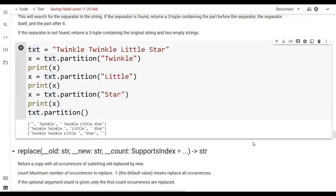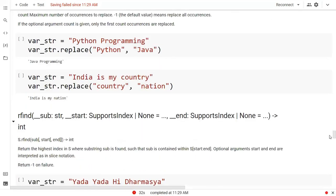Now we have the next function which is the replace function. This replace function replaces values. Right here we have 'python programming' and I am replacing 'python' with 'java', so it gives me 'java programming'. In the same way, we have the string 'I love my country, India is my country' and I am replacing 'country' with 'nation', so it becomes 'India is my nation'.